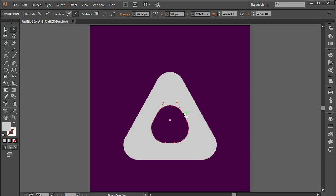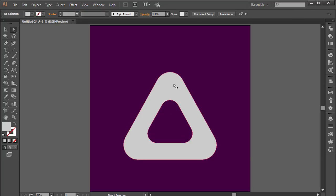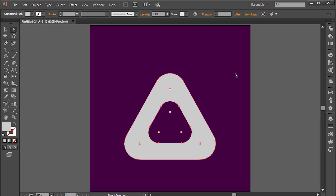You can select anchor points individually by holding Shift and selecting those points, then move them out a little bit. Fine-tune these a little bit more if you want. We have something that looks pretty cool and nice.